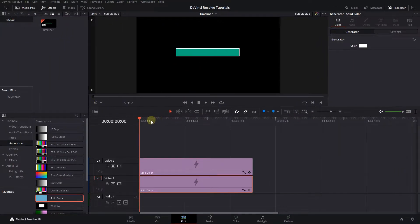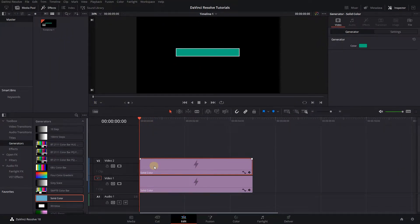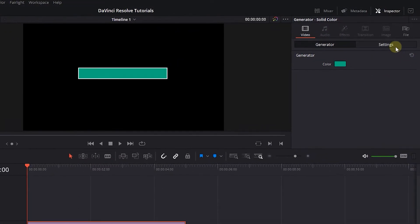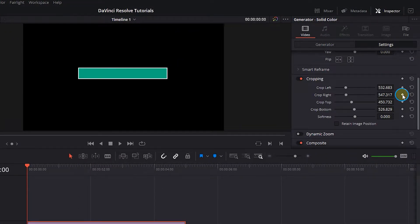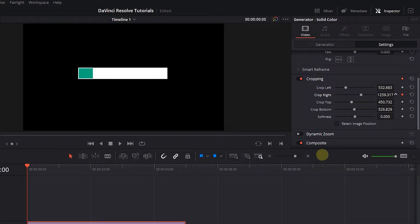Now move the playhead to the start, select the top layer, and click on the Settings tab. Click on the Diamond button next to Crop Right, and increase its value until you can't see it in the Viewer.